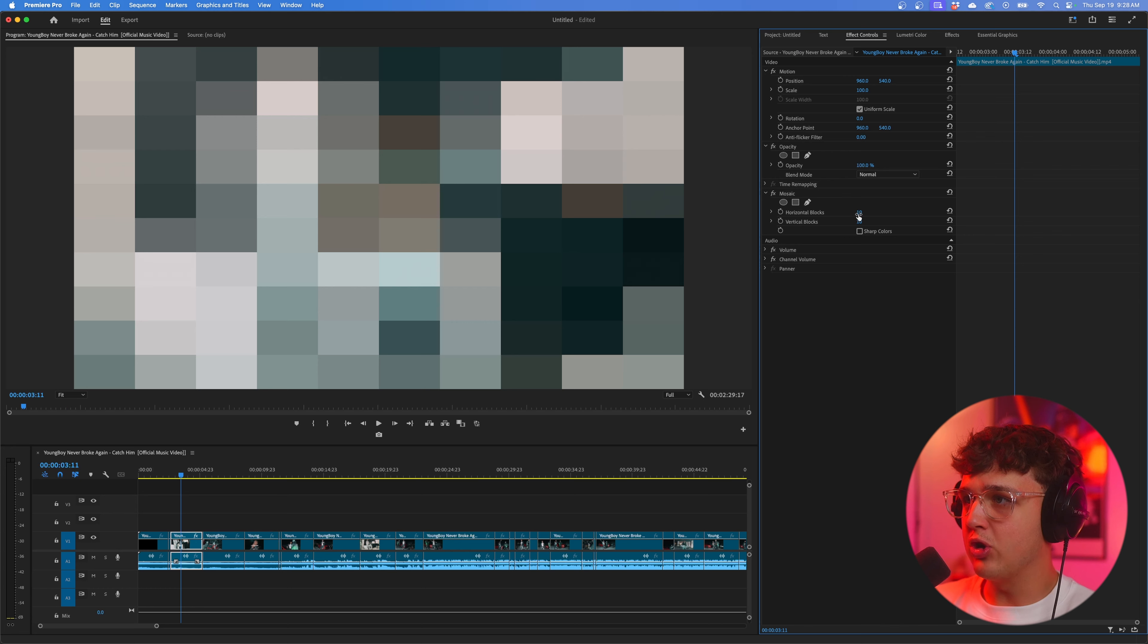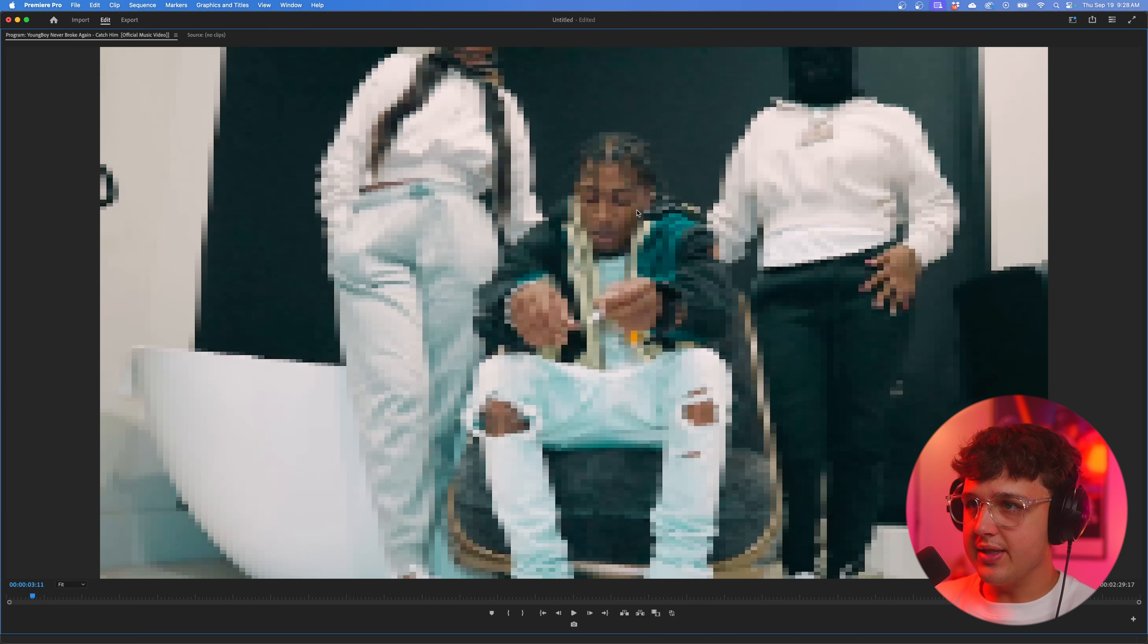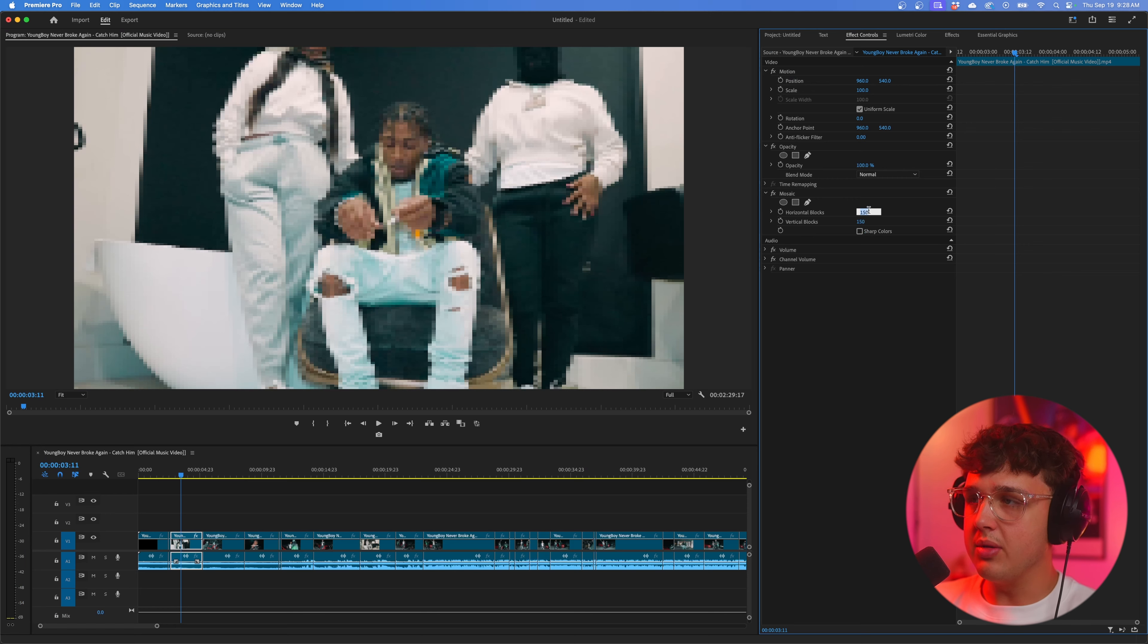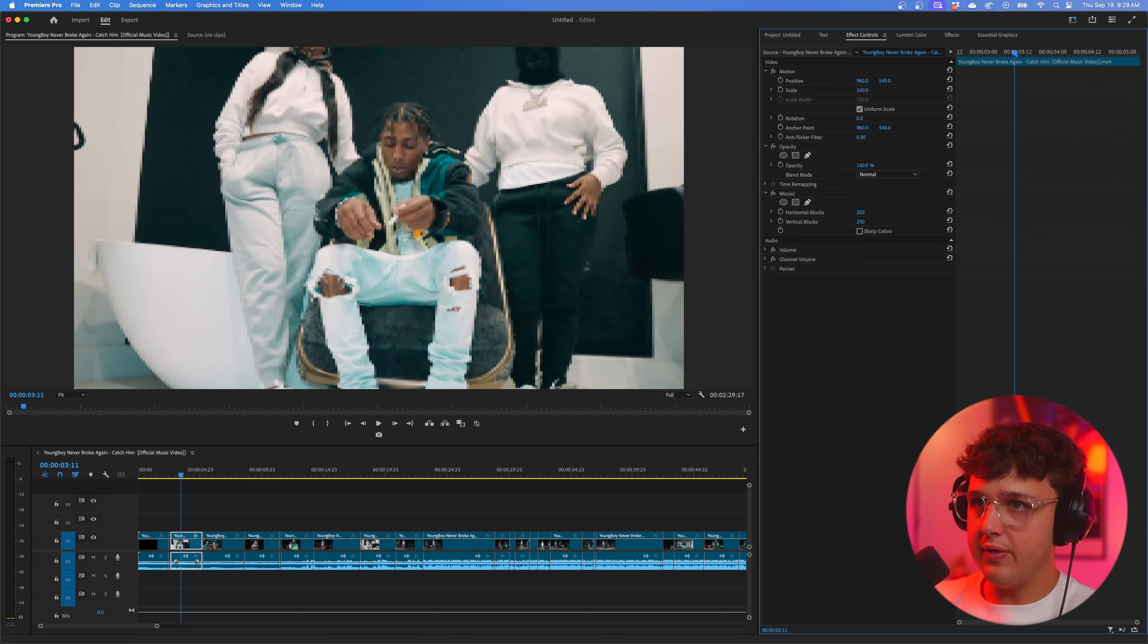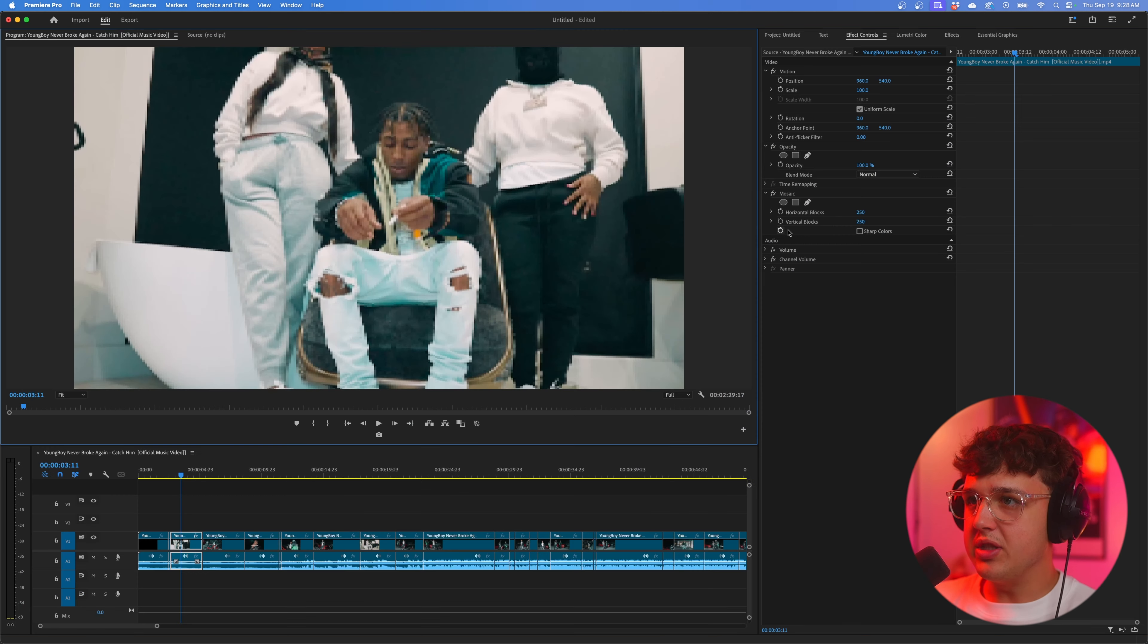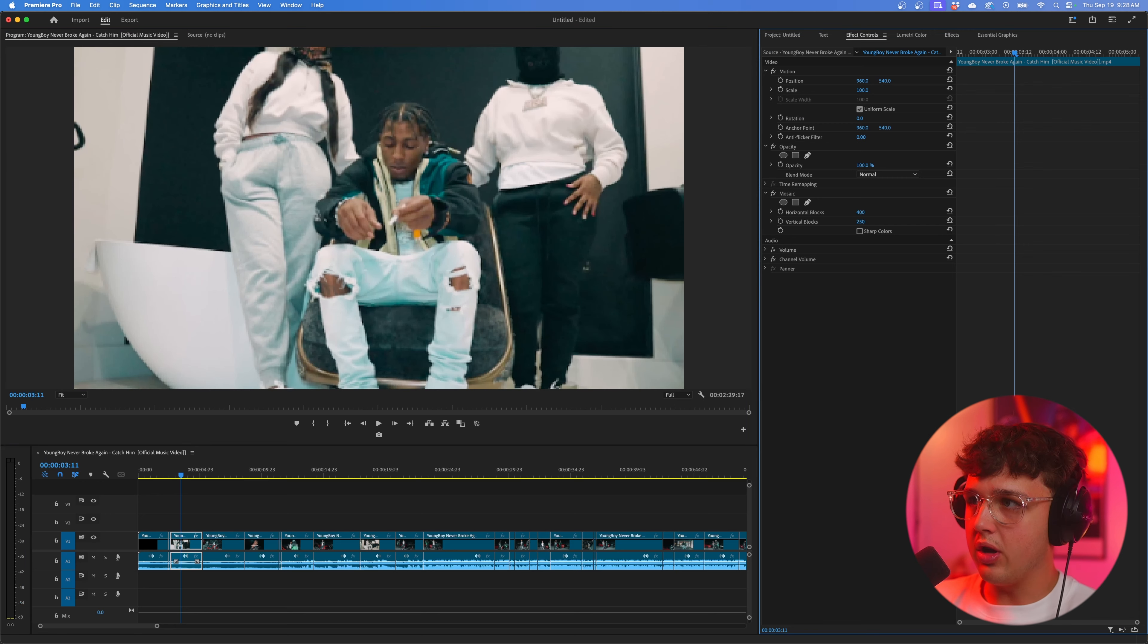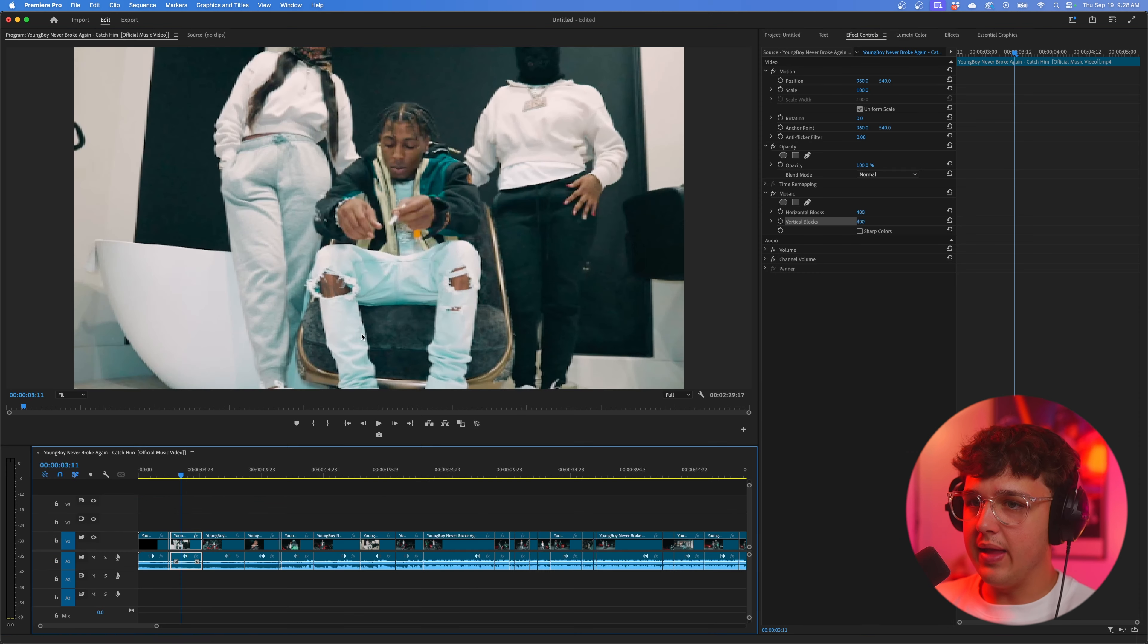Now it's going to make your footage look super crazy. Just ignore that for now. Next we're going to go over to effect controls. And we're going to change these horizontal and vertical blocks to a higher number like 150. You guys can see instantly we get this 8-bit footage. The higher you bring it, the smaller the boxes are going to get. Do 250 by 250.